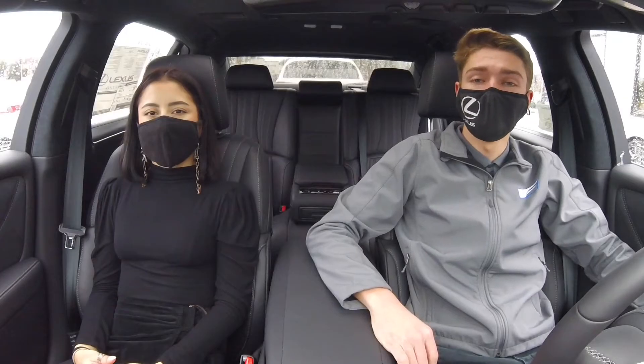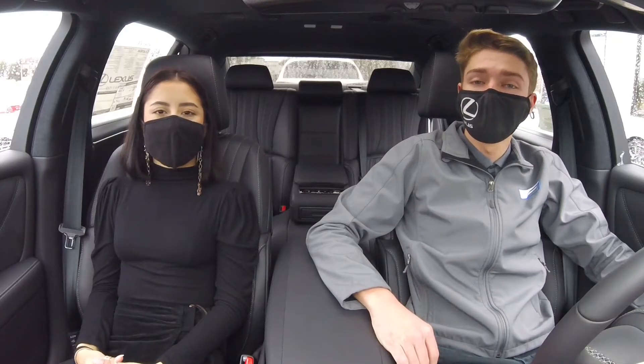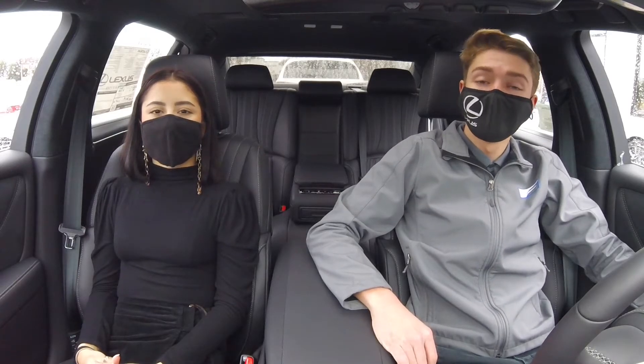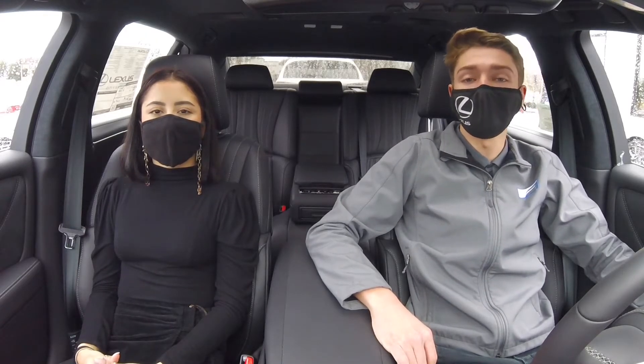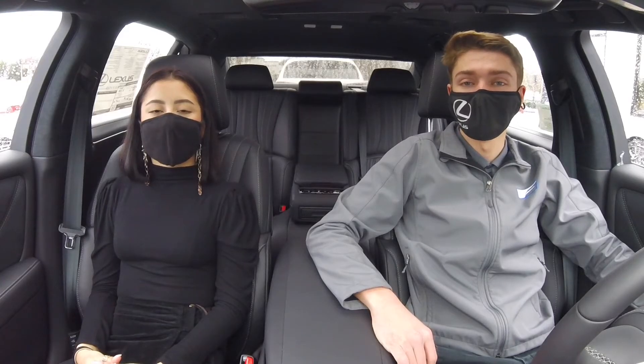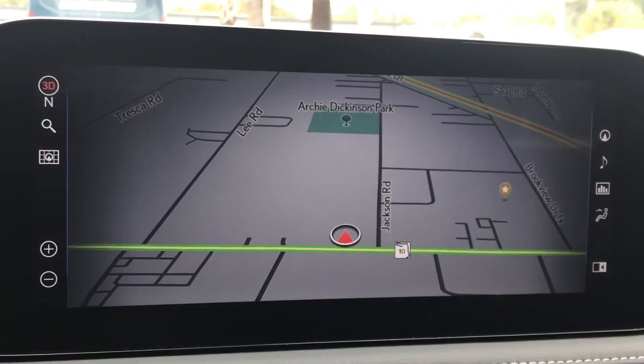Hello everybody, my name is Morgan Megs and I'm Anna James, here at Lexus of Jacksonville in the technology department. Today we're going to be showing you how to use the audio in your Lexus. With that being said, let's get right into the video.